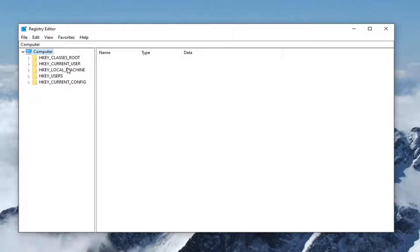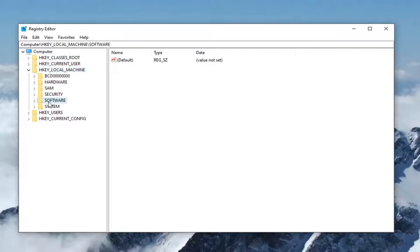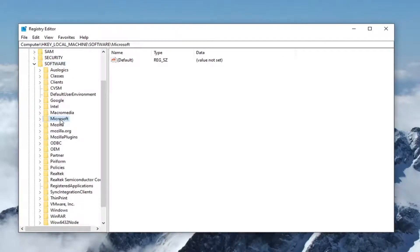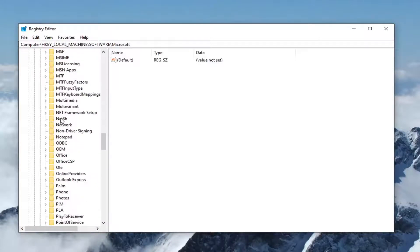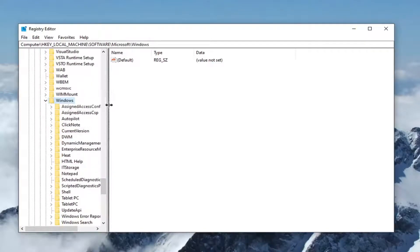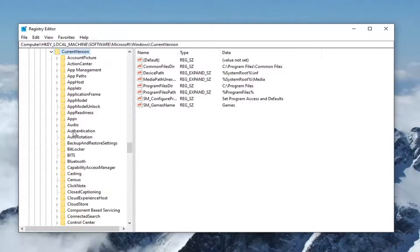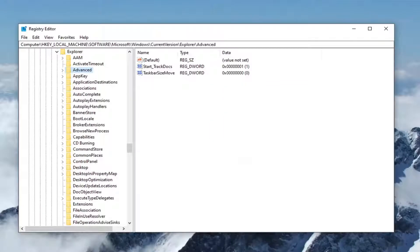Now we're ready to begin. Go ahead and double-click on the HKEY_LOCAL_MACHINE folder, do the same for the Software folder, then Microsoft, scroll down to Windows and double-click on that, do the same for Current Version, then locate the Explorer folder, and left-click on the Advanced folder. Please note if you need to pause the video and take note of the path, it's shown at the top of the screen with each folder separated by a backslash.